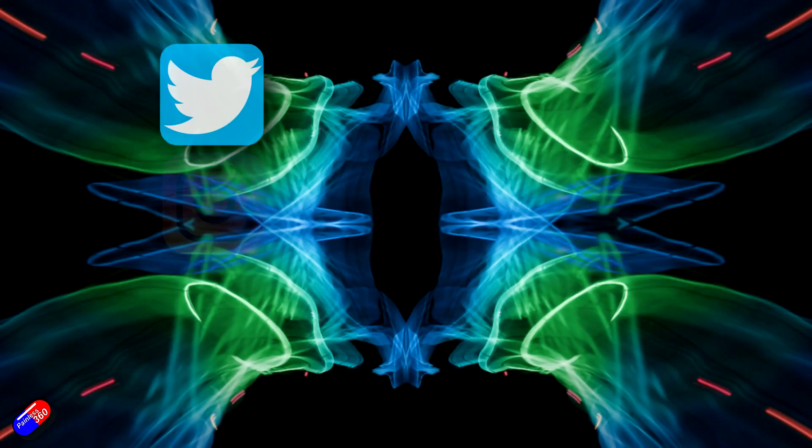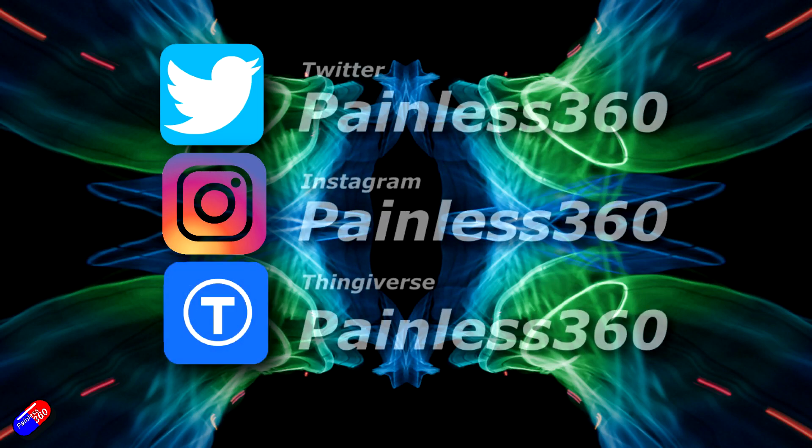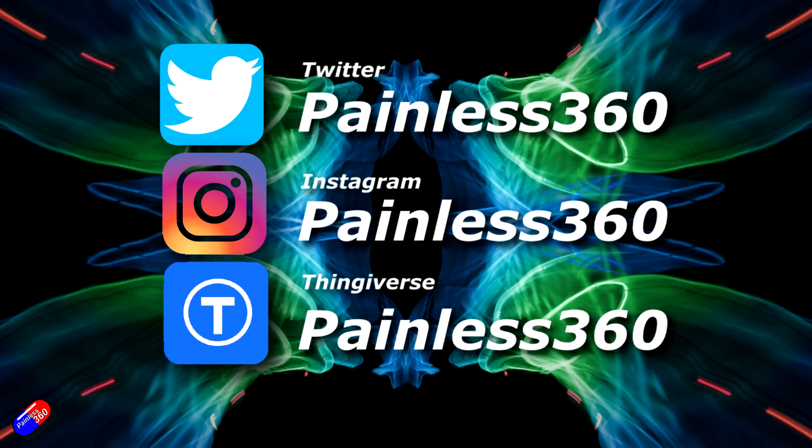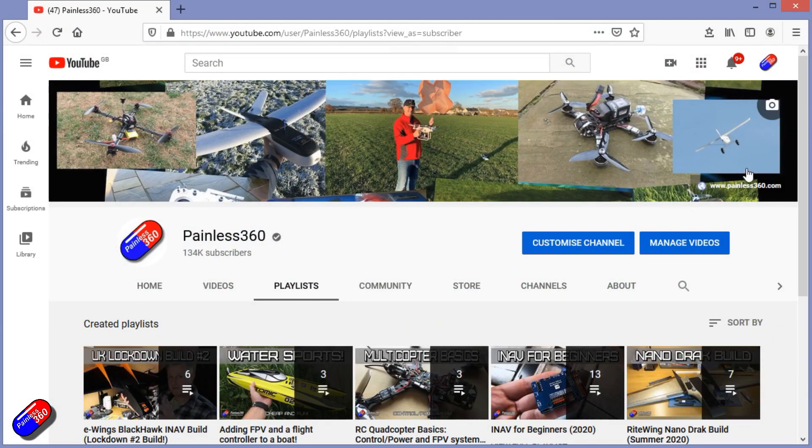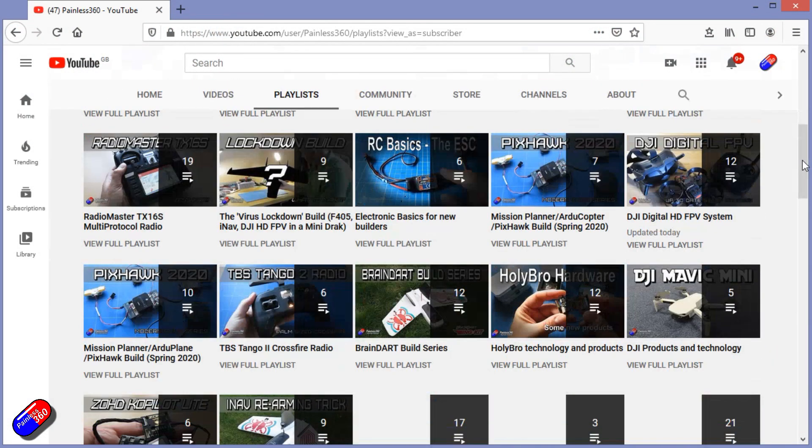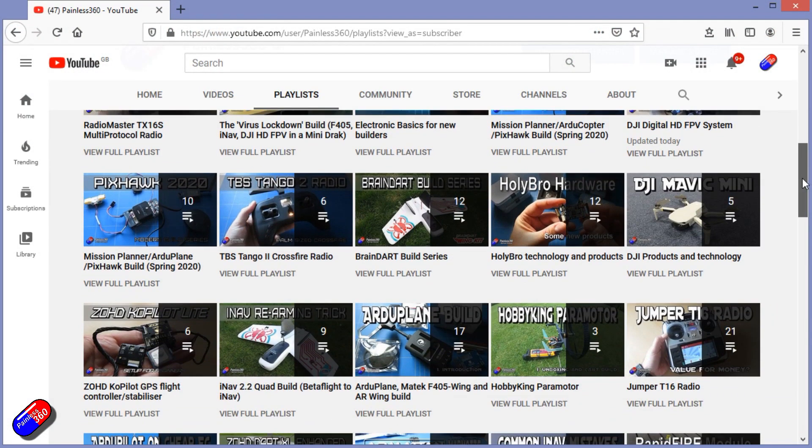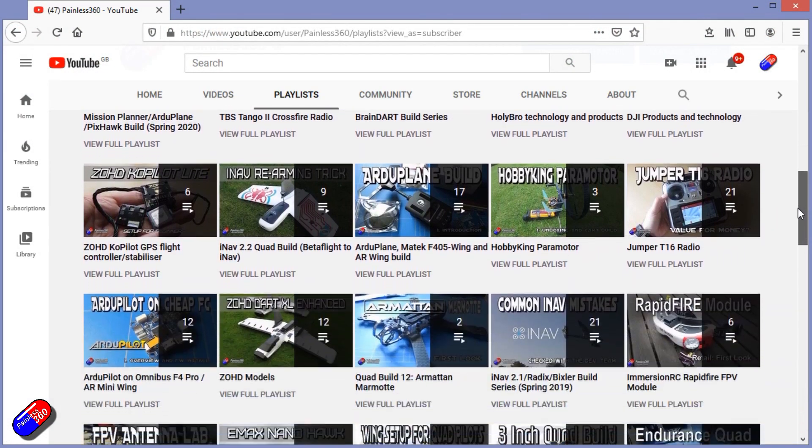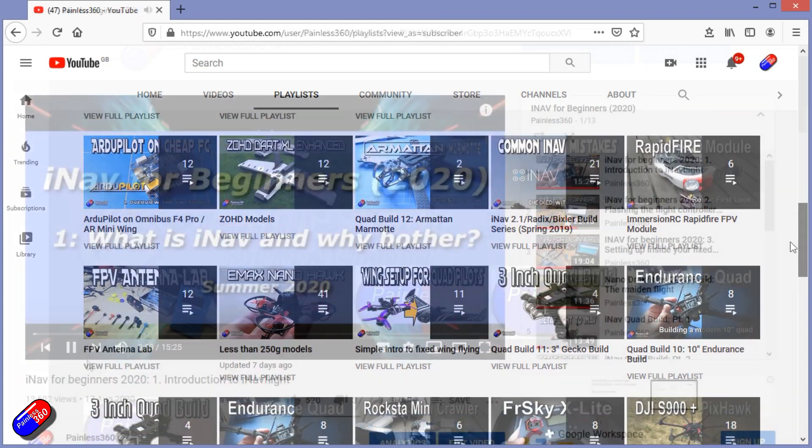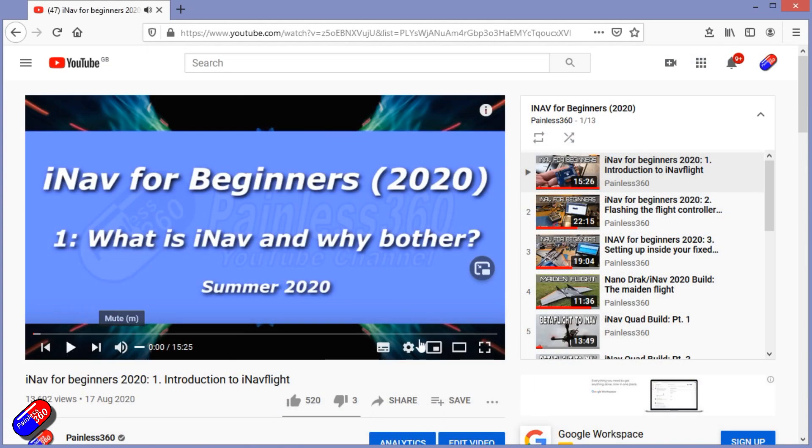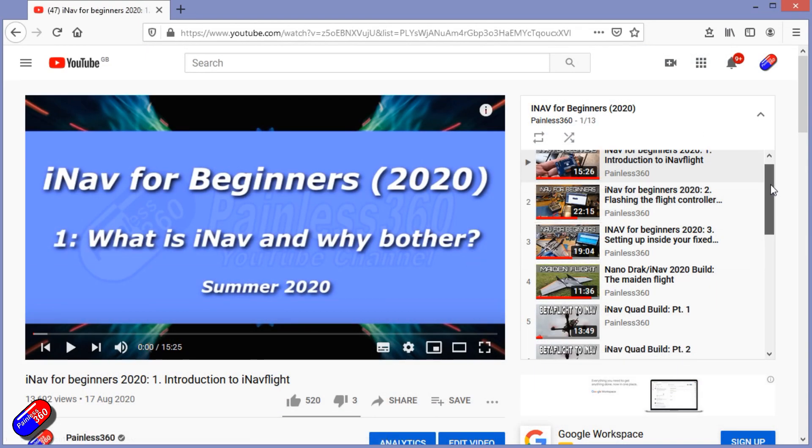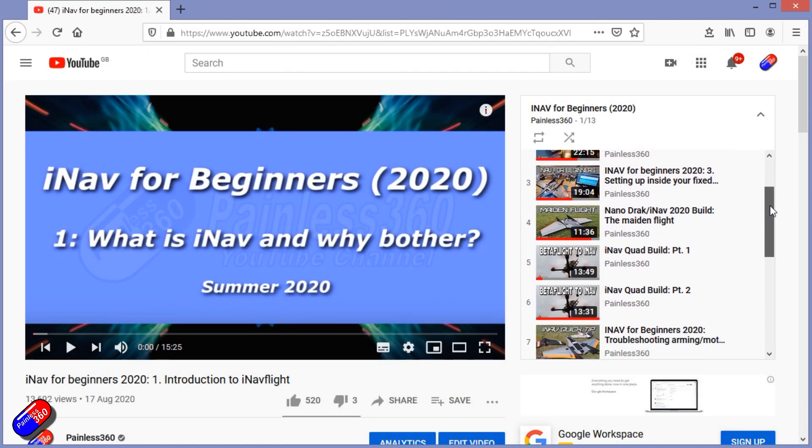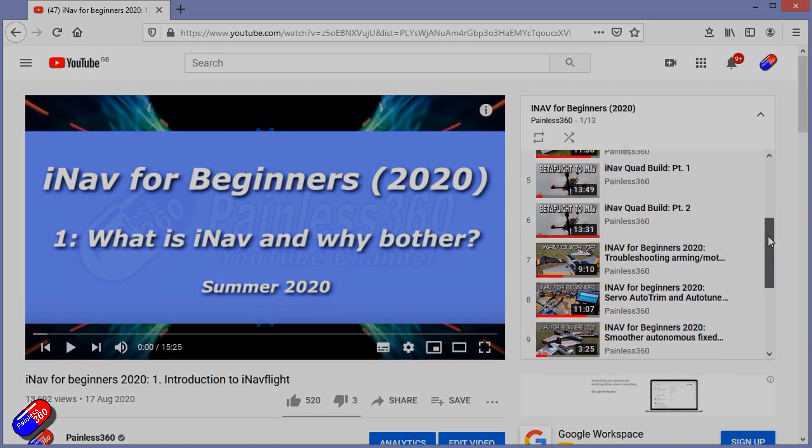Thank you for spending your time today watching that video. You can find me in all the usual places on social media, and if you're trying to learn about a subject then check out the playlists. All of my videos are organized into easy to follow playlists that will take you from the basics right through to some pretty advanced stuff.